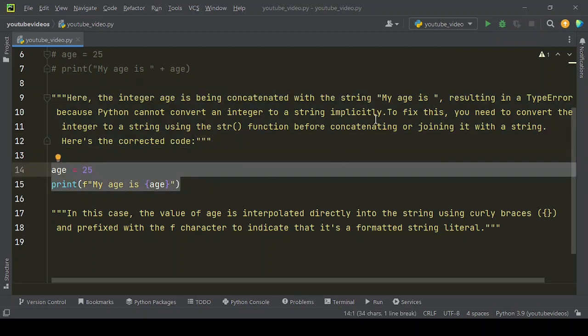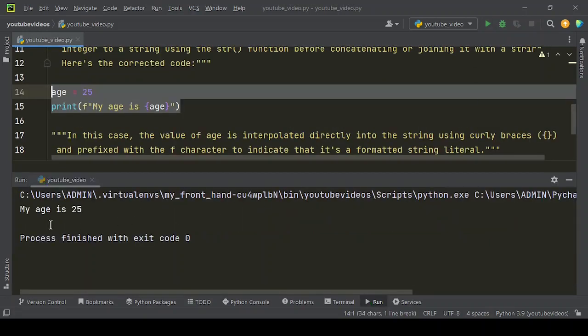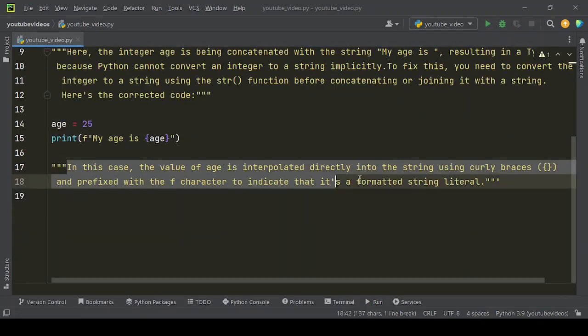Let's run this code. Here is the results. In this case, the value of age is interpolated directly into the string using curly braces and prefixed with the f character to indicate that it's a formatted string literal.